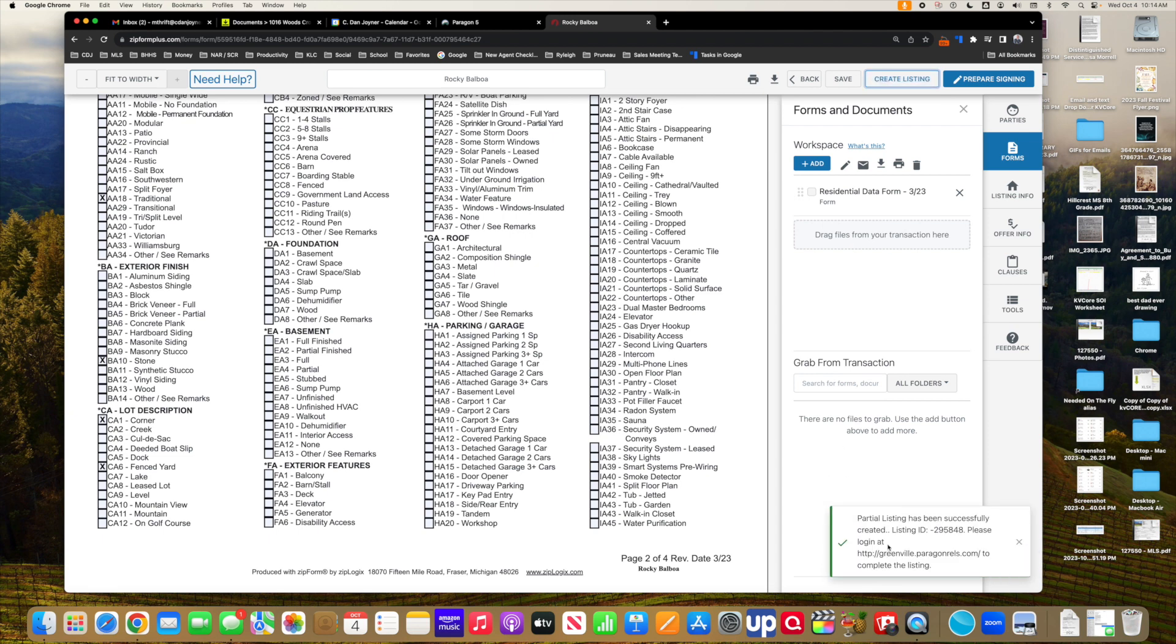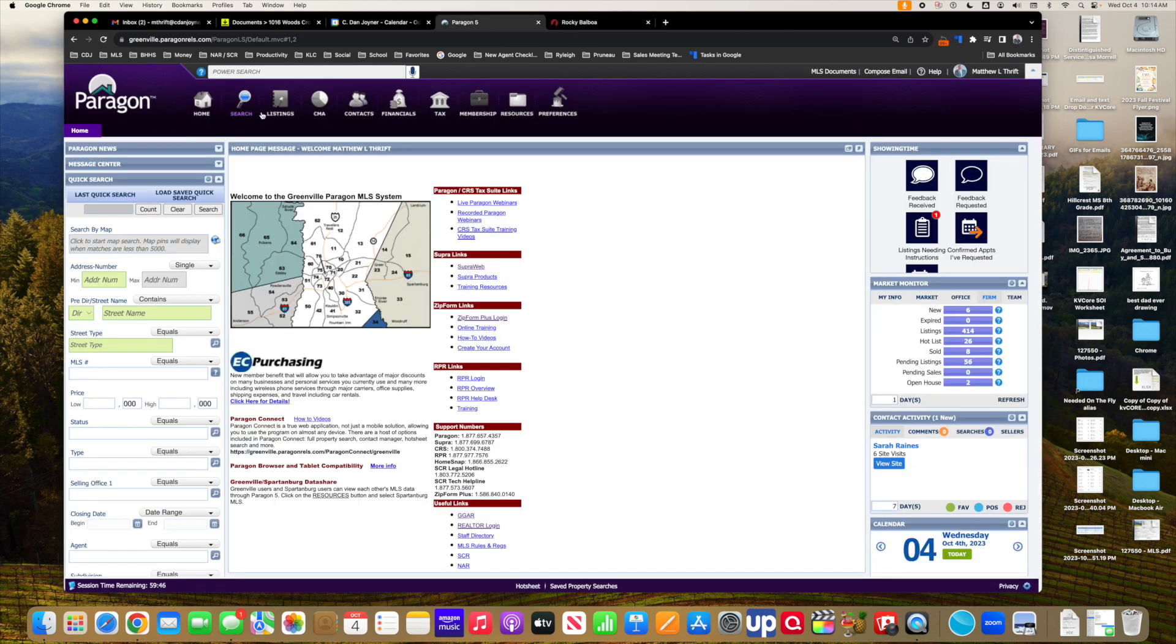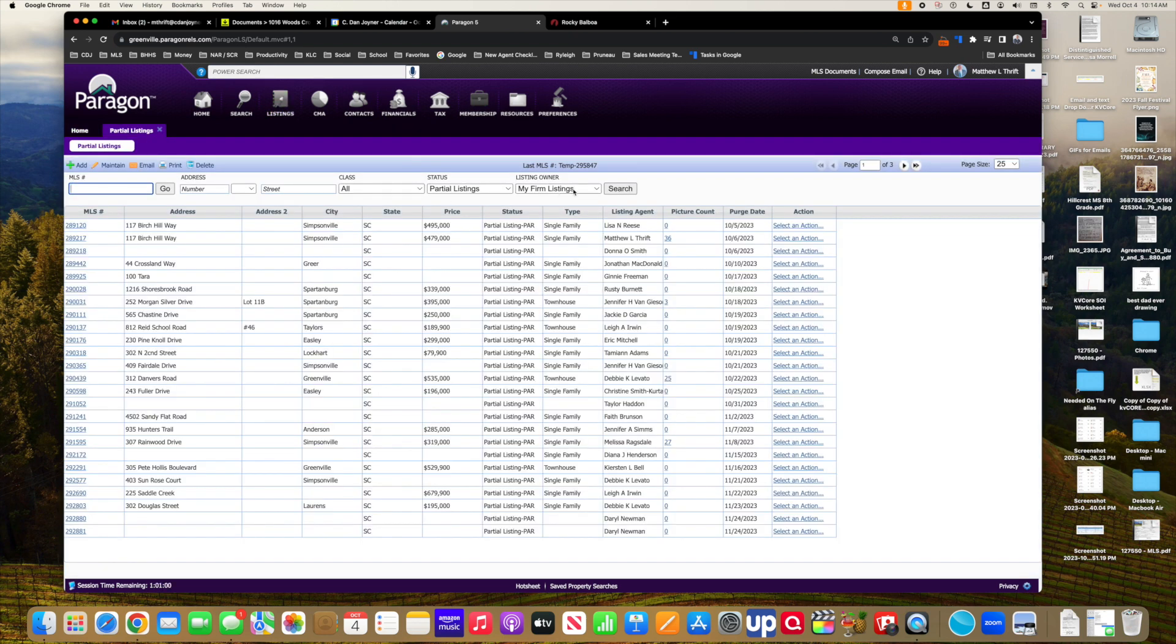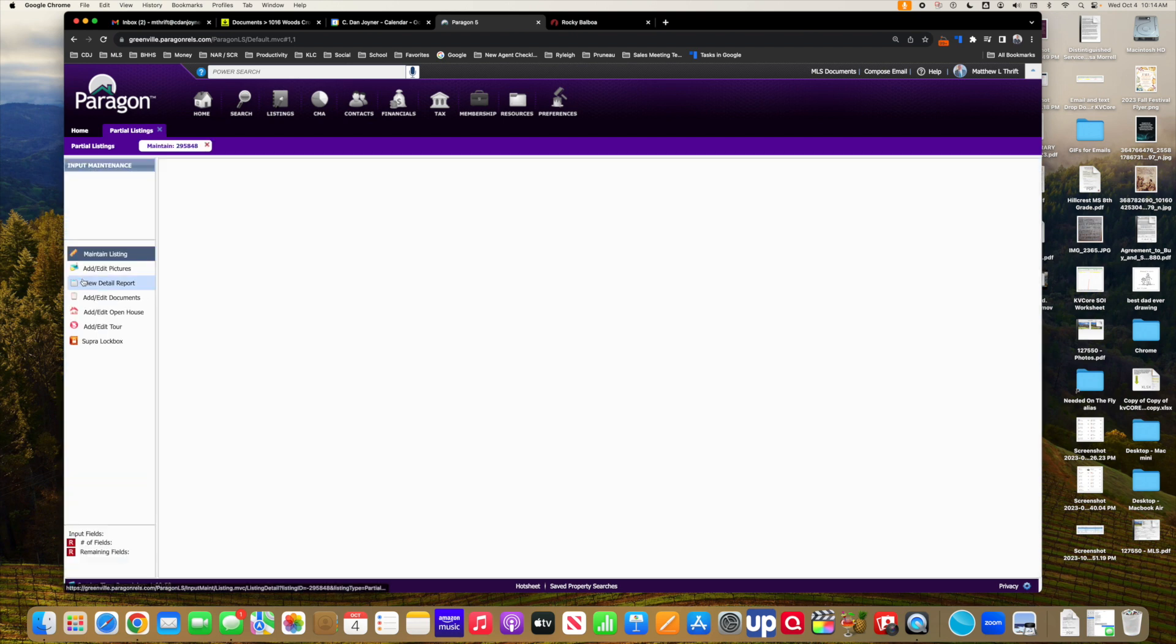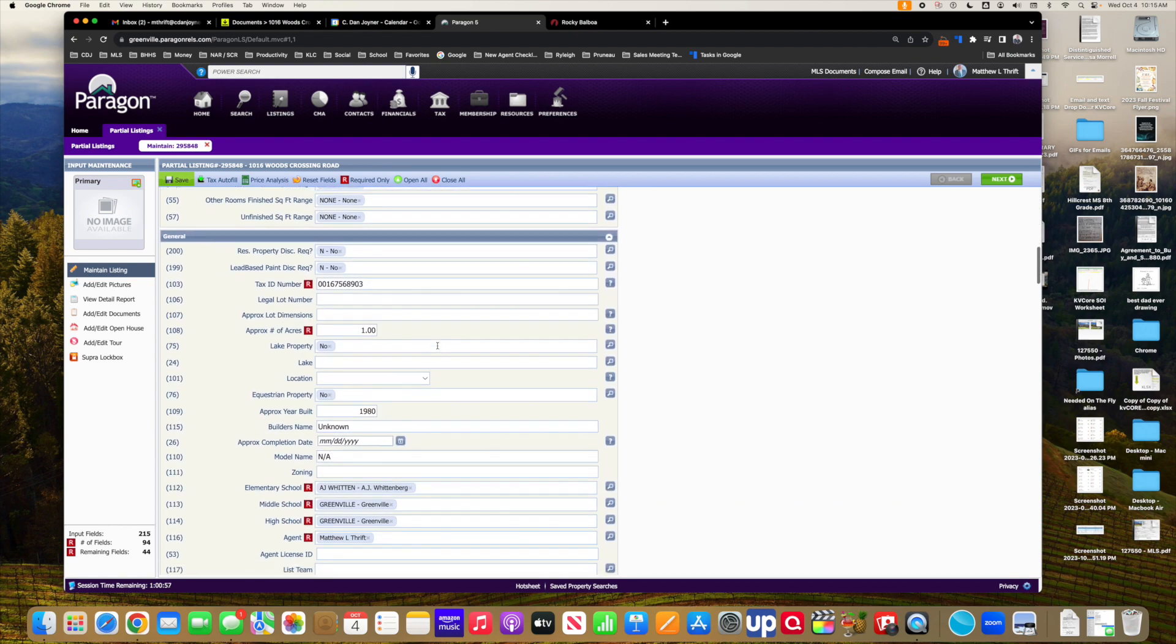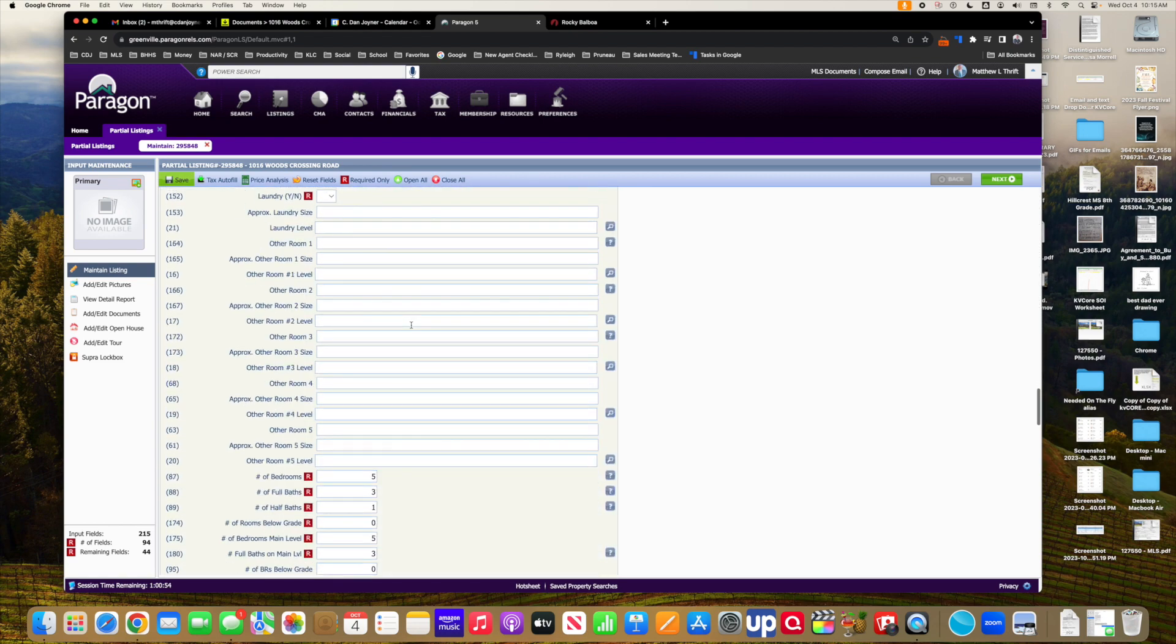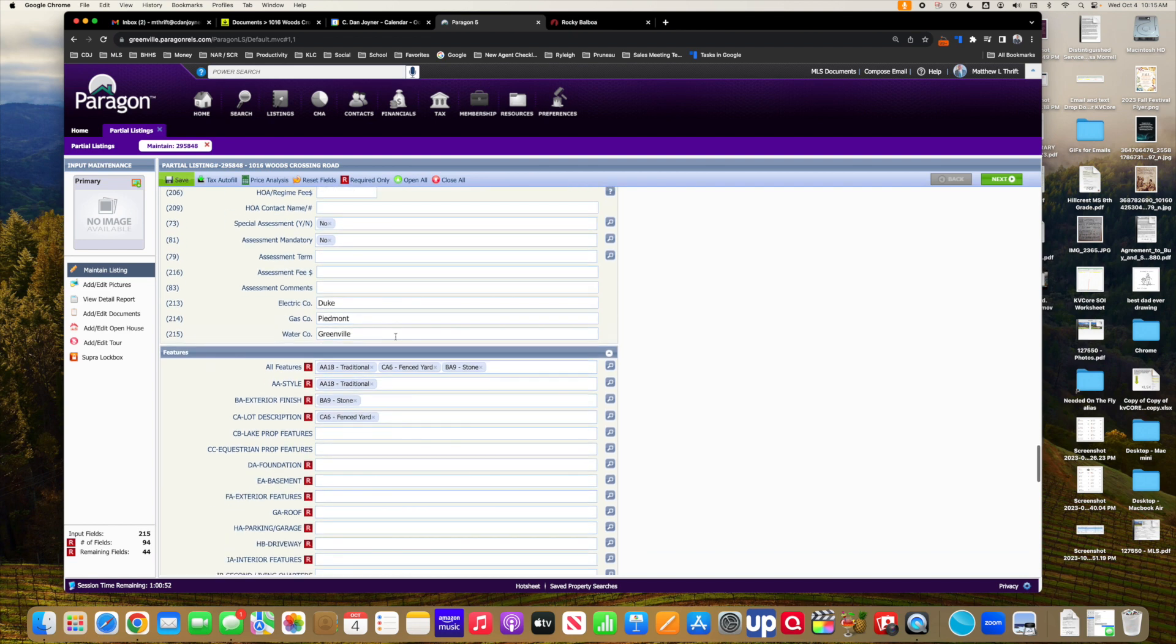And then the created listing comes, and it's 295848. If I go back over to MLS, and I go back into Listings, go to Partials, look at Mine. Search. There it is, 294848. And I can open up All here. And I can see that those things are in there. And a few other things that I just put in that document.